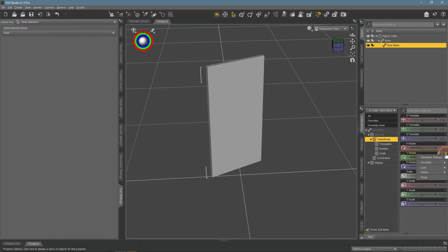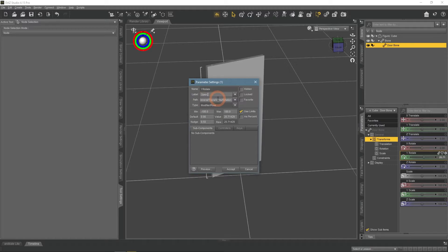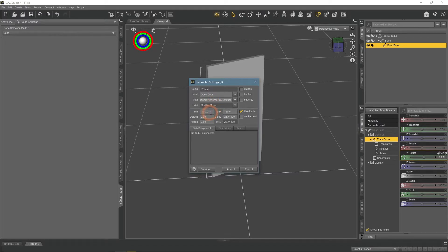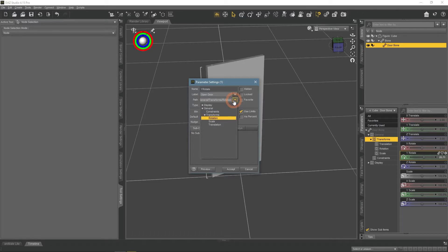Go to the parameter setting of the Y Rotate. Here choose the label of your new transform, for me, it would be Open Door. Lower you can set the minimum and maximum degrees rotation for this transform. Then also choose the path and preferably set it to General.